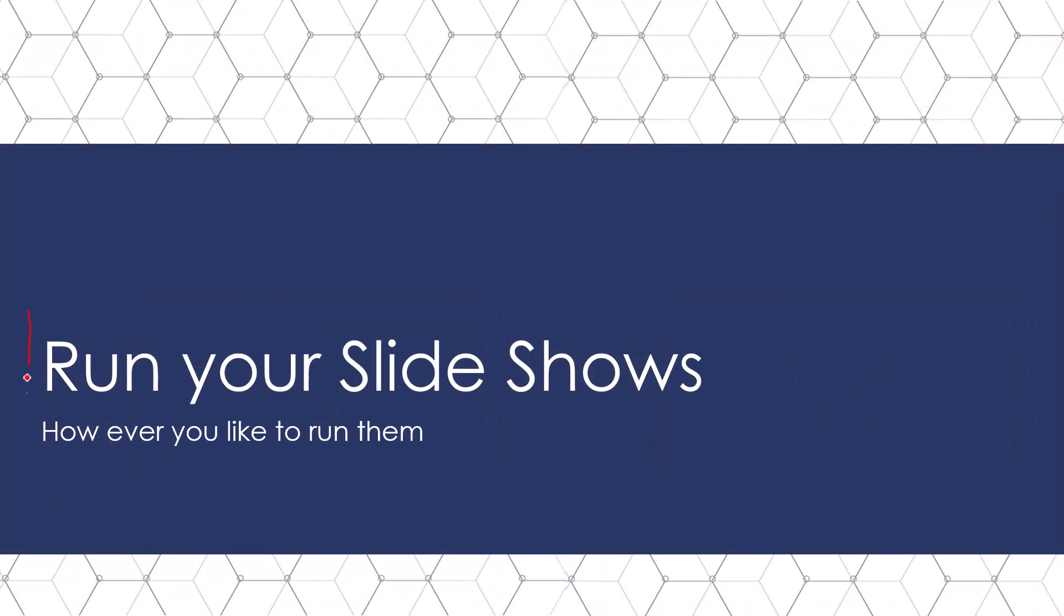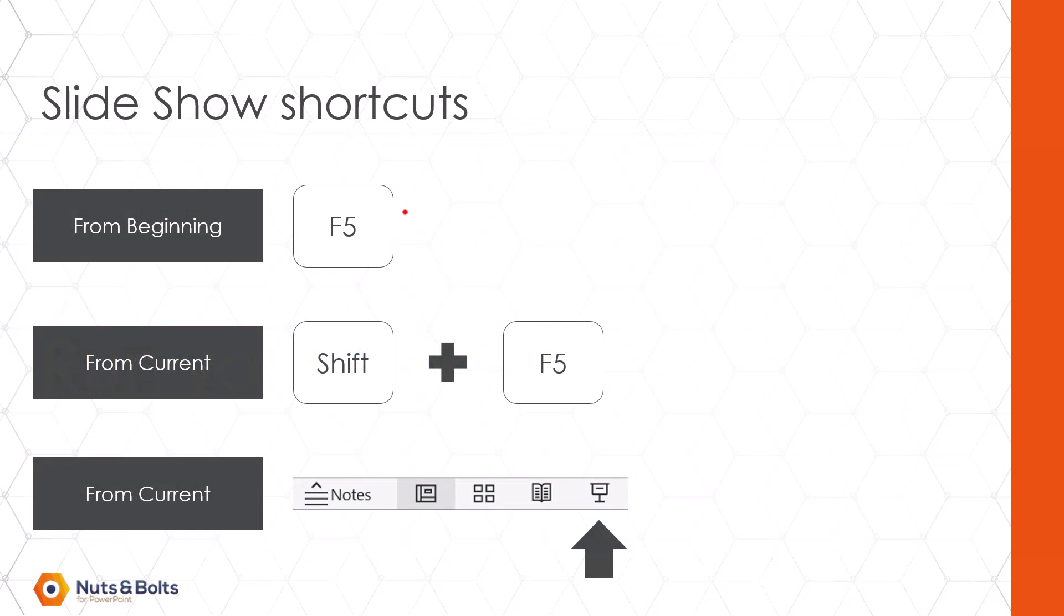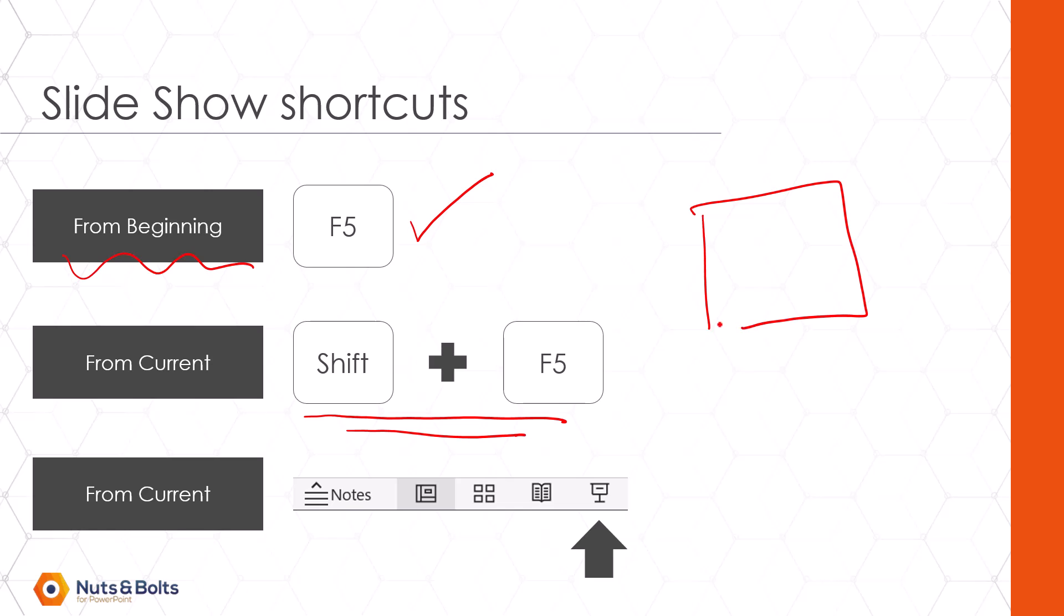Once you have that set up, all you need to do is run your slideshows however you want to run them. A few shortcuts to start you off. F5 will start your presentation from the beginning. Shift plus F5 will always start your presentation from whatever current slide you're actually looking at on your computer screen, which is the same as clicking the slideshow command at the bottom of your PowerPoint workspace.